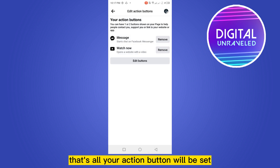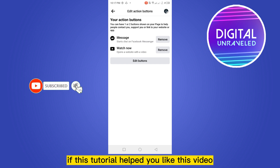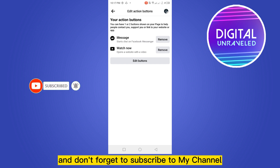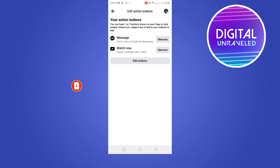That's all — your action button will be set. This is how you can do it, and that's all for today's video. If this tutorial helped you, like this video and don't forget to subscribe to my channel. See you in the next one.